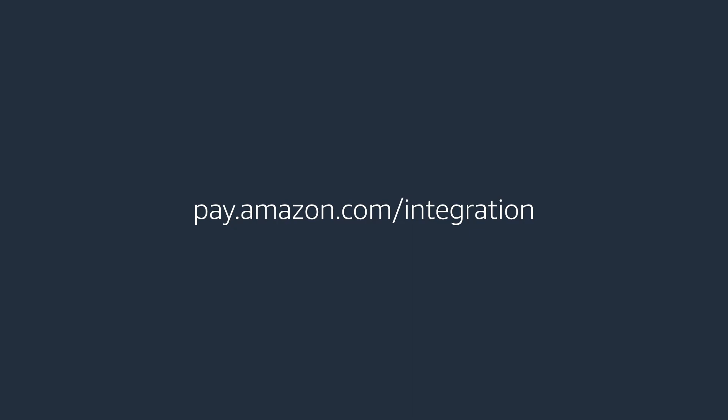You can visit pay.amazon.com/integration for a list of supported e-commerce providers.